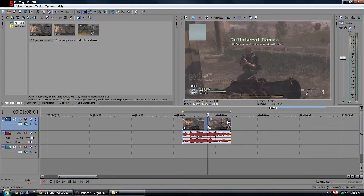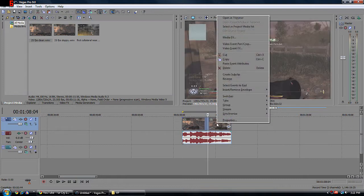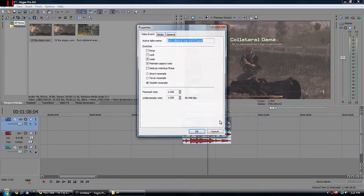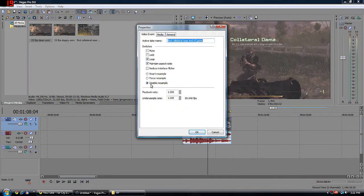What you do to prevent that: right-click, go to Properties, and you're going to see something. By default it's going to be on Smart Re-sample. I change it to Disable Re-sample.